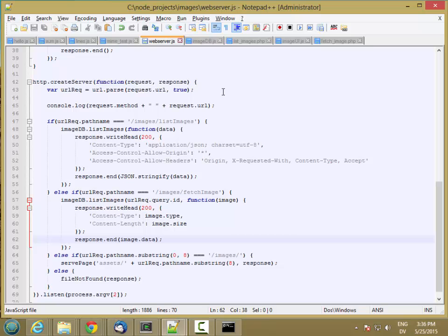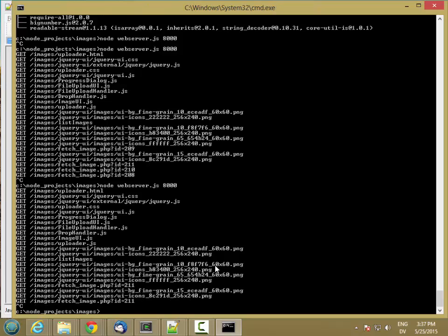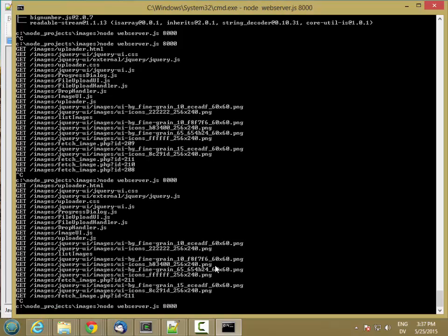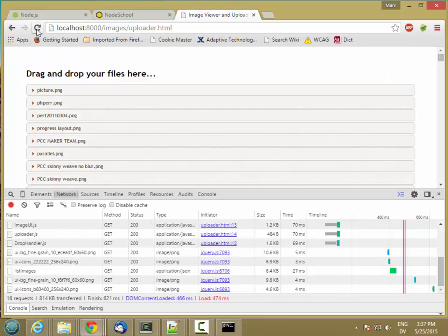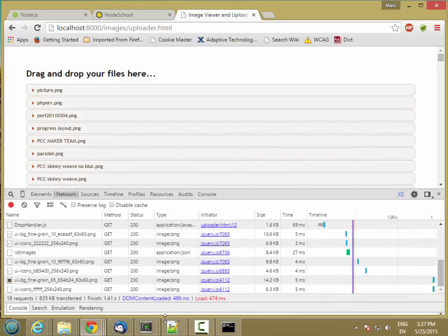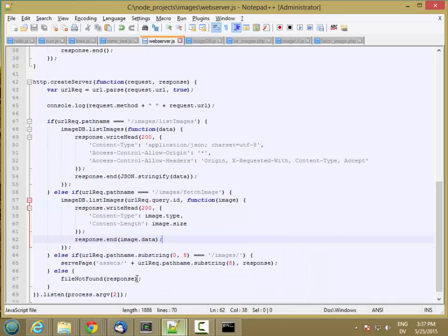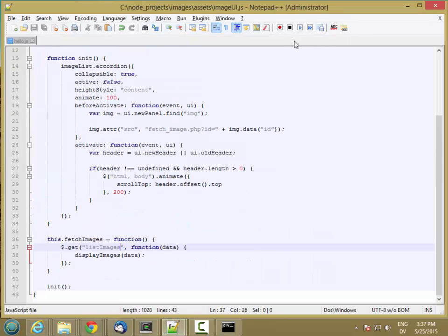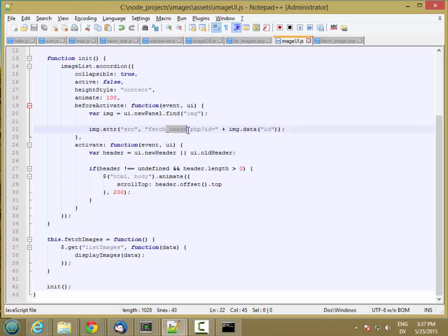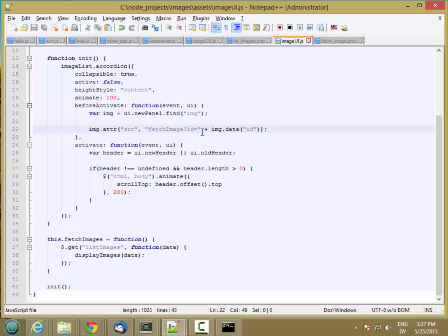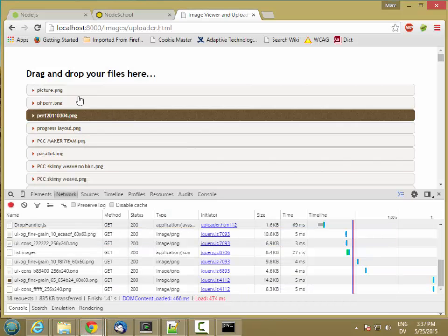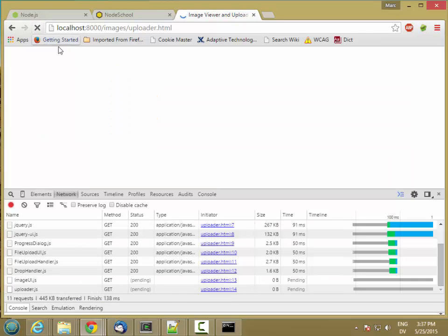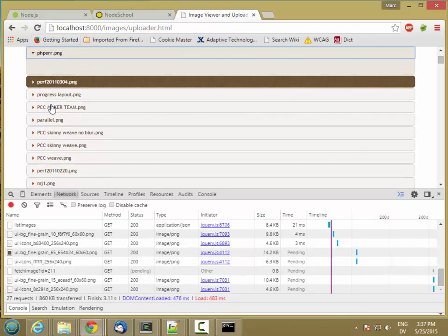So let's go ahead and see if this works. I'm going to stop my server. Restart it. And reload. Oh, and I forgot to do one thing. I also need to go to image UI and change this call to fetch image question ID equal. And since I haven't actually loaded that page, it should still be good.